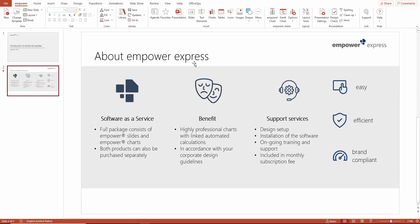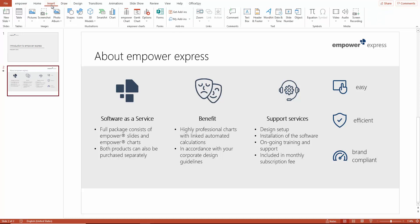You will find Empower Charts here on the toolbar if you also use Empower Slides. If you only use Empower Charts, go to the Insert tab. In the Empower Chart tool, you will find all the Empower Chart types and functions.